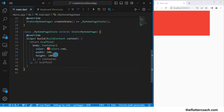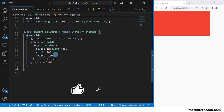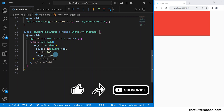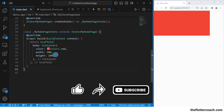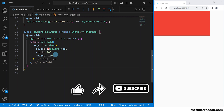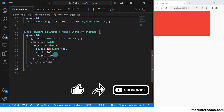And that's how you wrap and unwrap widgets inside VS Code using either the IntelliSense bulb or the keyboard shortcuts. If you've enjoyed this video and found value in it, be sure to give it a thumbs up and share it with someone who might find it useful. Subscribe to this channel with notifications turned on so you get notified each time a new video is uploaded.